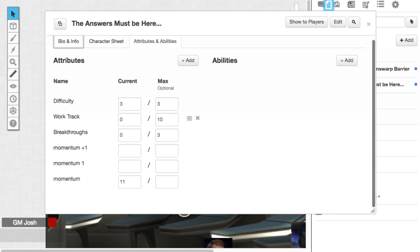For work track, what we're tracking here for work is 10, but we're starting at zero. This is what the players are going to build up to as they progress. The same with breakthroughs. The breakthrough number here, the max, corresponds to the difficulty for the task. And it's also going to start at zero.